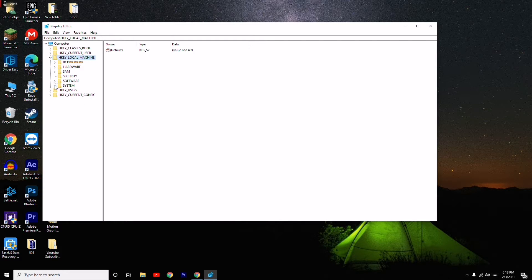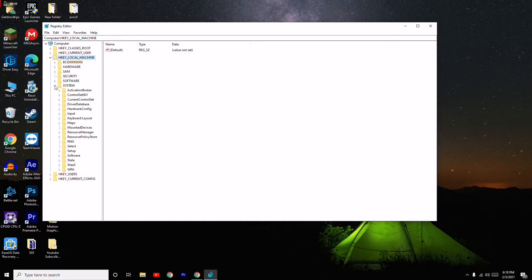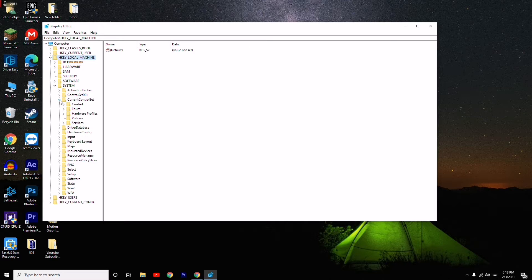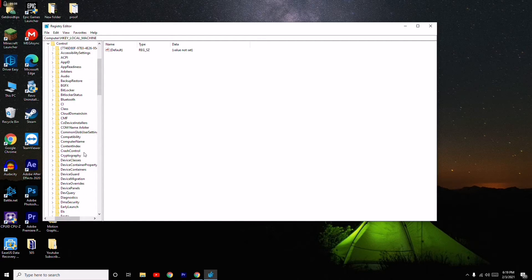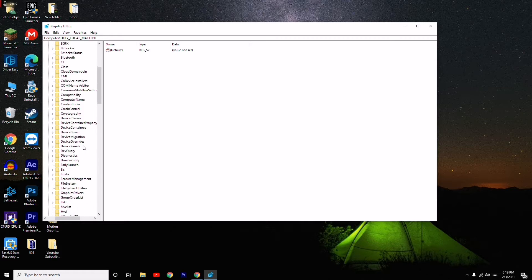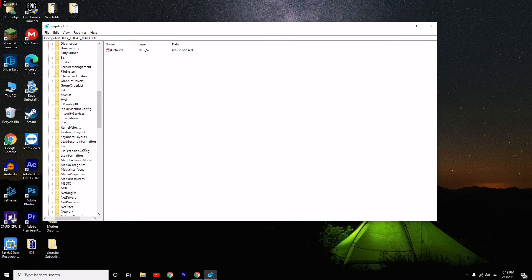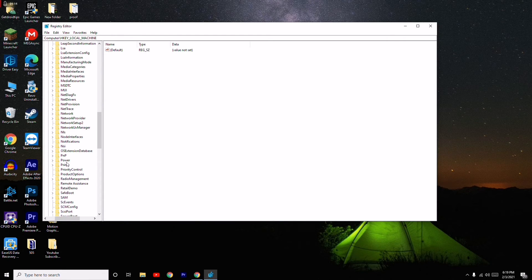From HKEY_LOCAL_MACHINE go to System, then go to CurrentControlSet and expand it. From there go to Control, expand it, and then scroll down and select Power.